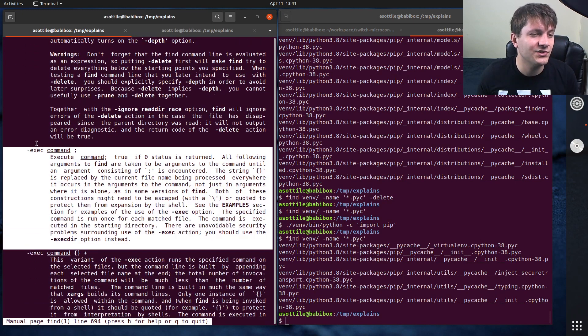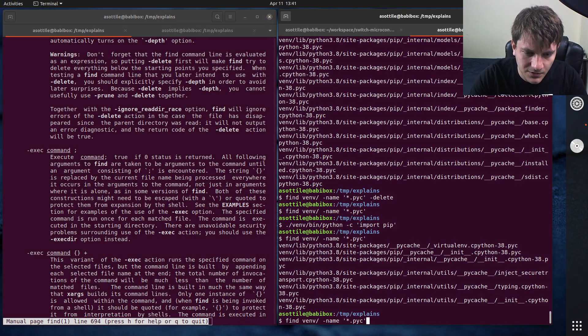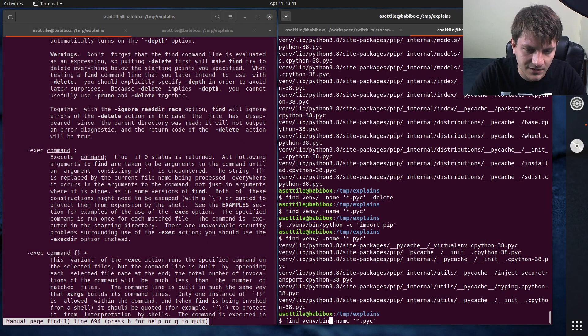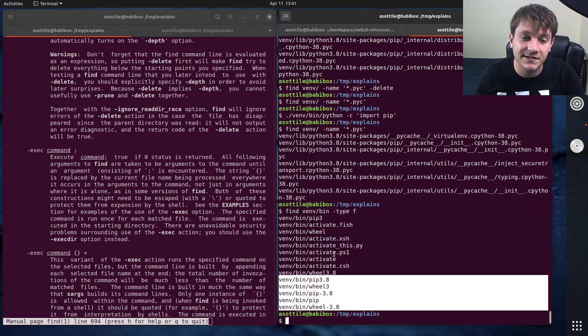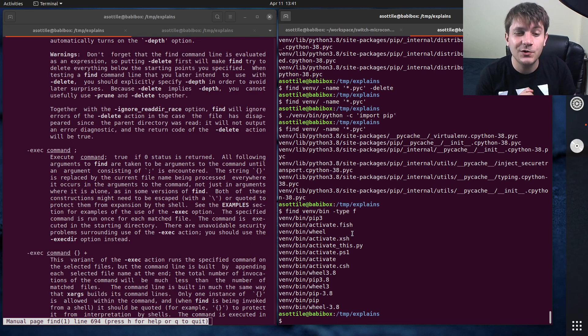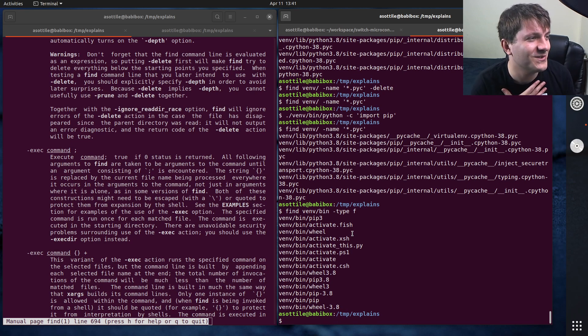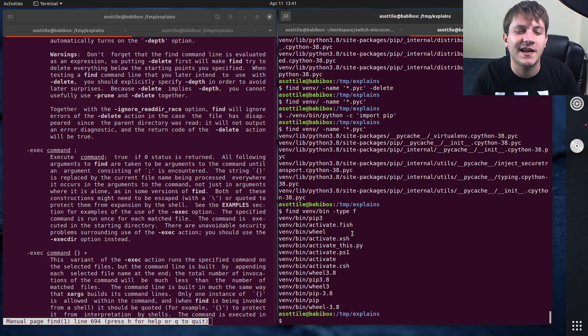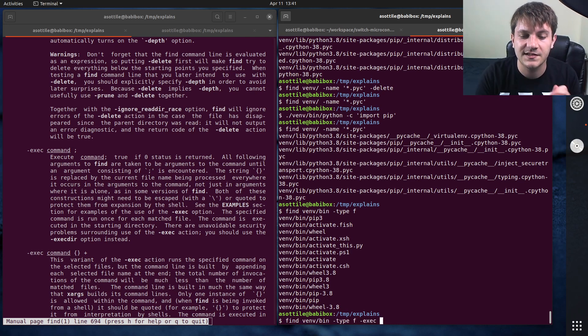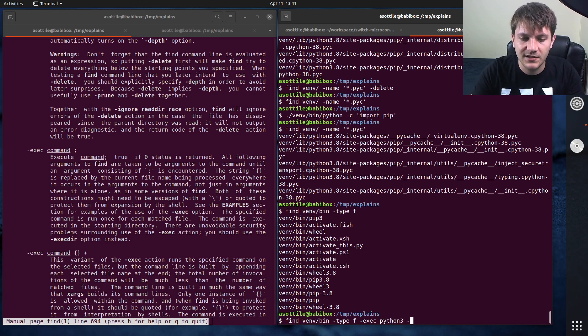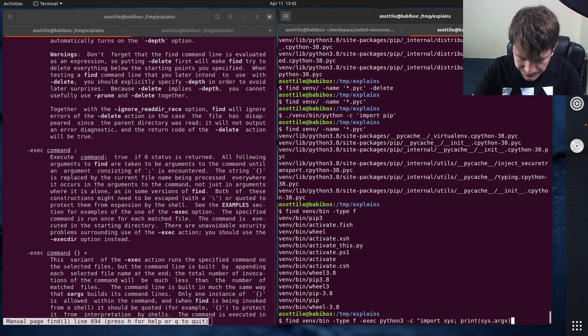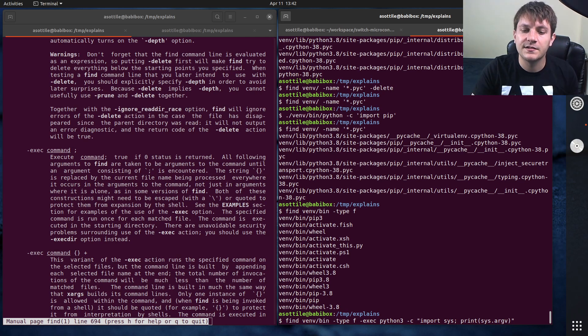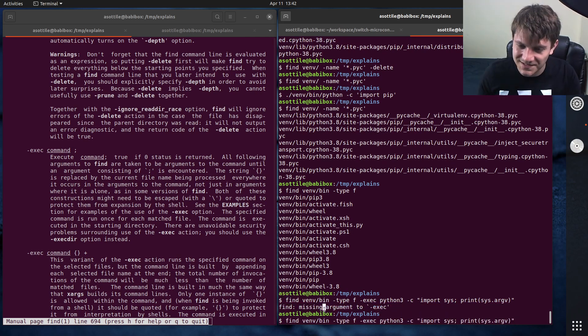Exec, this one's actually kind of tricky. There are two forms of exec. So let's do find vm-bin-typef. So we're going to find all of the files in the bin directory. You can use find to execute a command directly. I personally find it's much easier to just pass things to xargs and do it that way. But find has a way to do this built in. And so what you do is you do dash exec and you can pass an executable here. We're just going to do python-c import sys print sys.argv. And so by itself, oops, oh yeah, missing argument to exec.